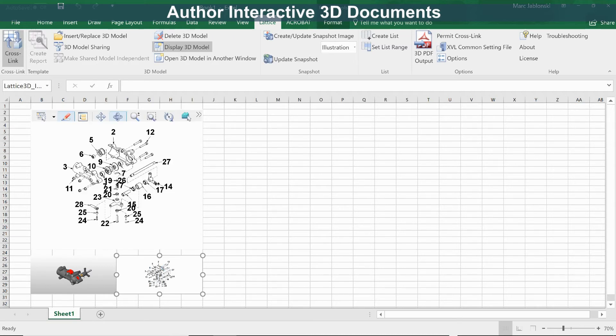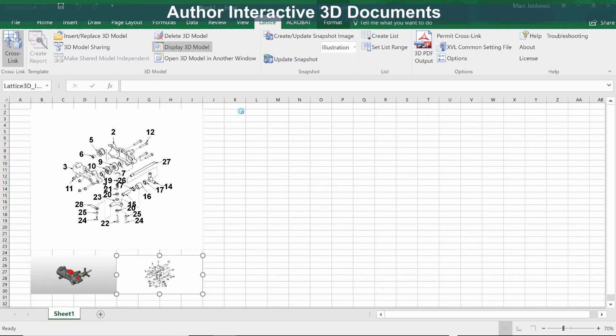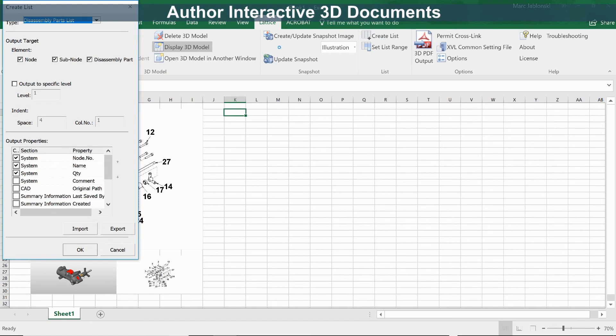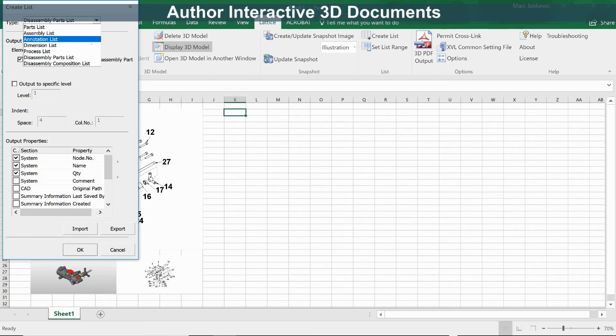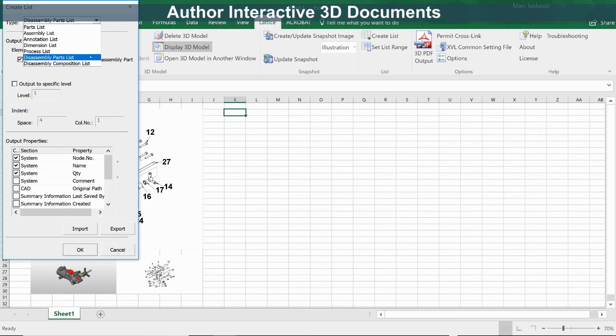In addition to 2D images, we can also extract other data from the model and insert that in the worksheet. Let's create a list. There are many kinds of data that we can insert: part data, assembly data, annotations, dimensions, even processes. Let's create the disassembly parts list.